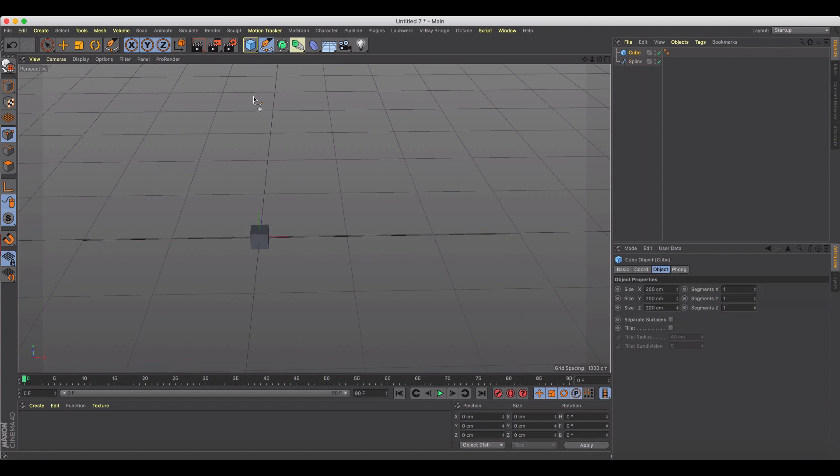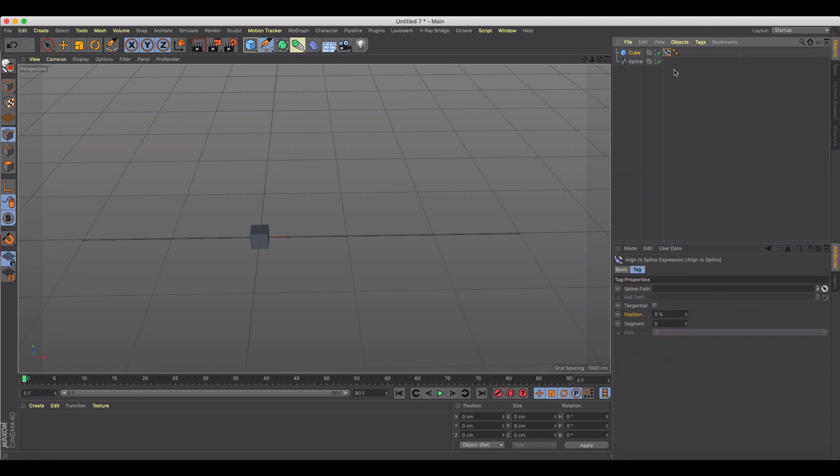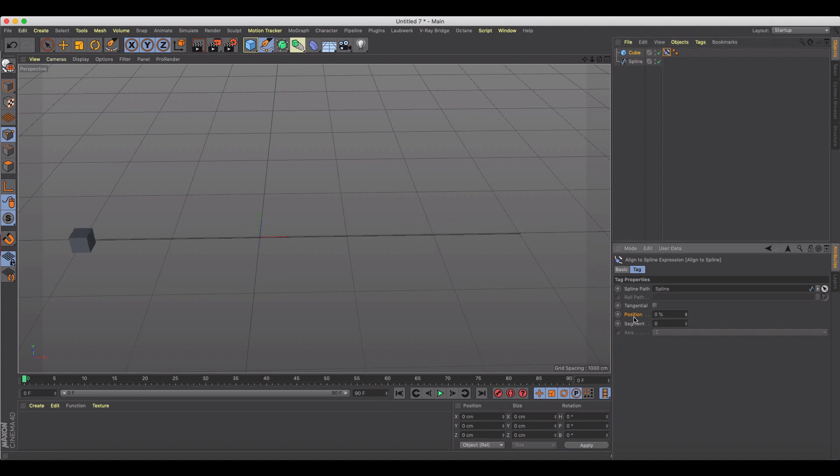I'm gonna give it a tag to align to this particular spline, so I'm gonna drag it into my spline path. And now you'll see when I adjust position, it's moving along my spline.